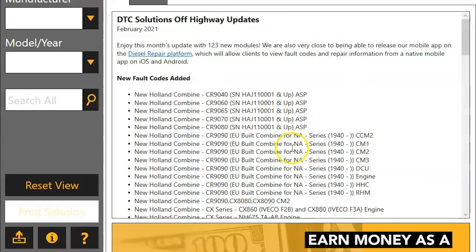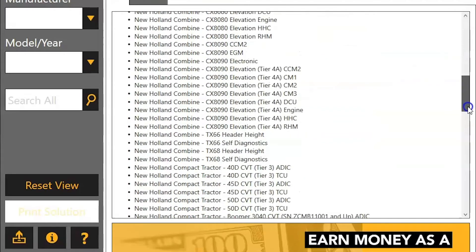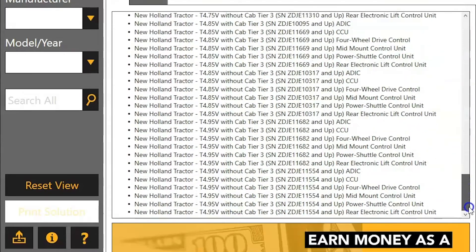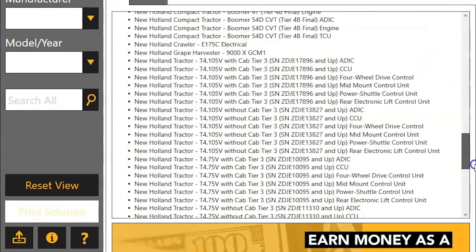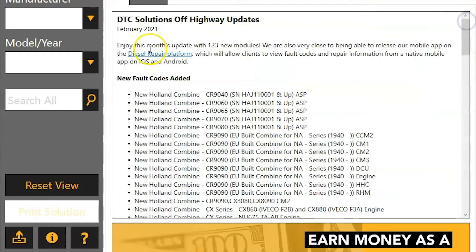The DTC Solutions Off-Highway program allows you to quickly look up and troubleshoot codes. On the home screen you can see the previous month updates here, so this is updated about once a month or so.